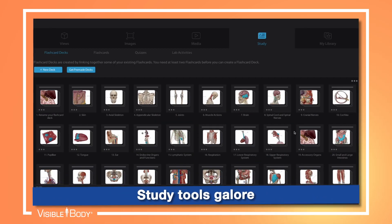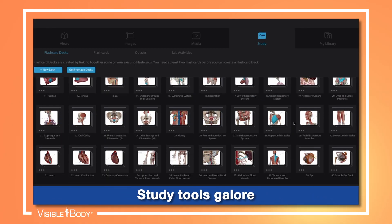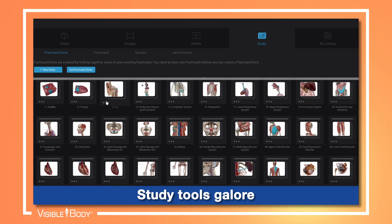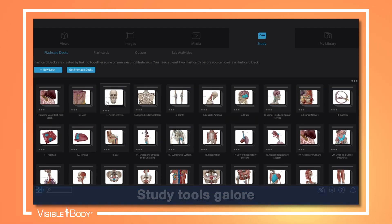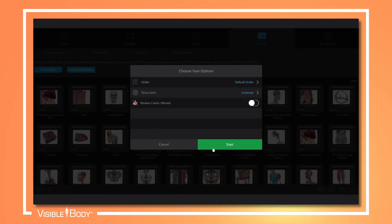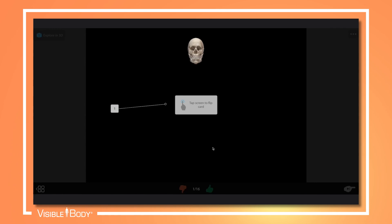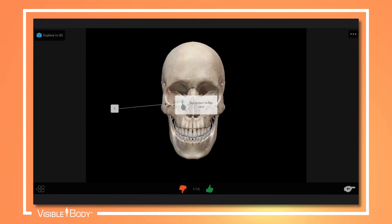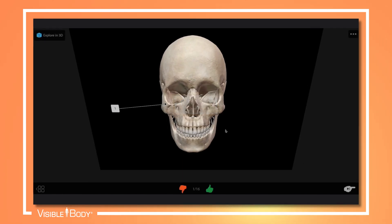Engage students in new ways with virtual flashcards and 3D presentations. Students can create their own or explore our collection of pre-made study tools.